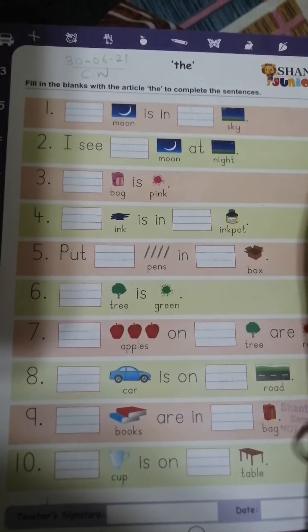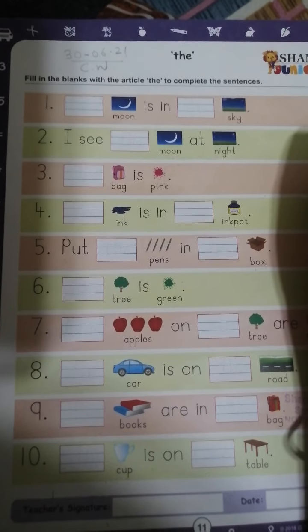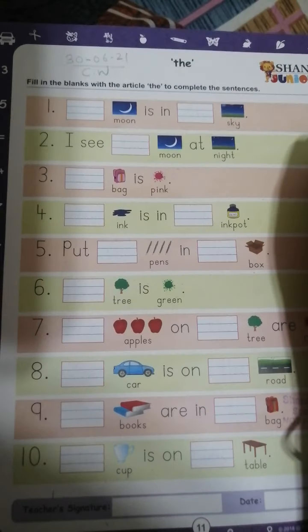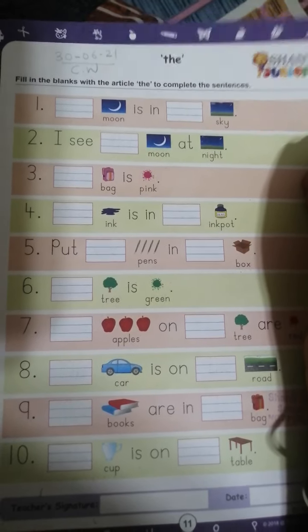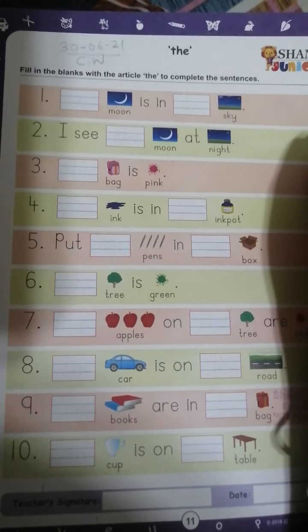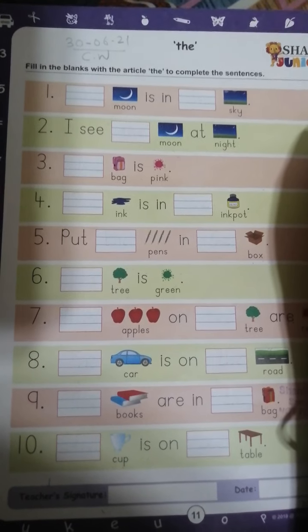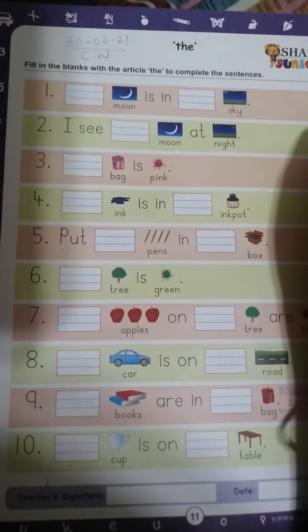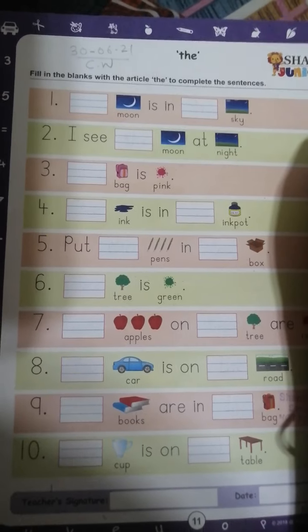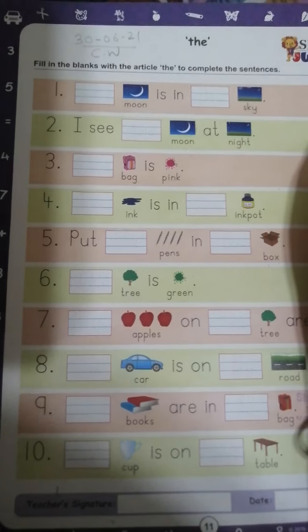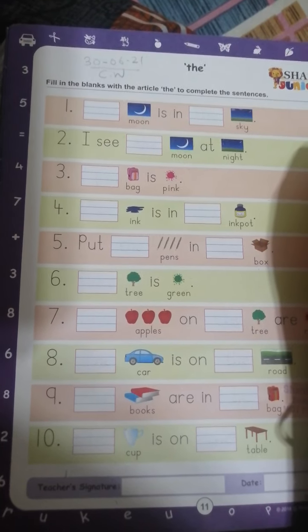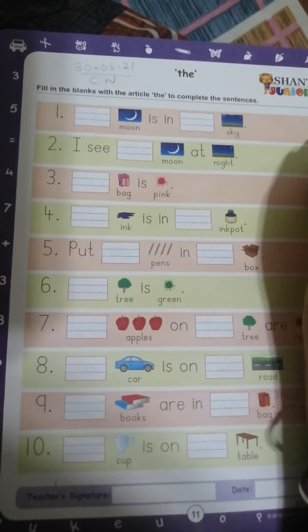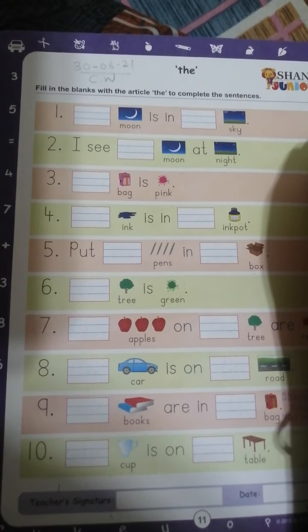And the things which are specific — that means the things which never change, like the sun, moon, sky — with all these things we use article THE. And the noun which is described, some of its quality is described in the sentence, उसके साथ भी हम article THE use करते हैं.